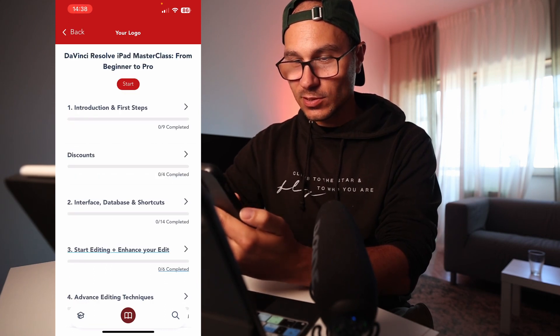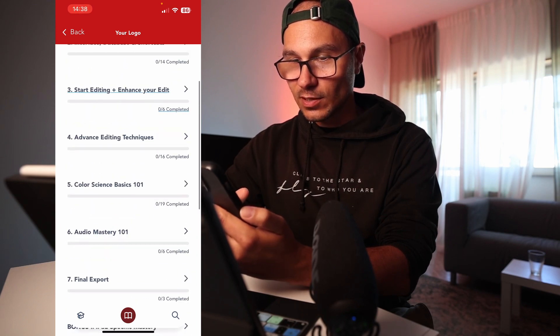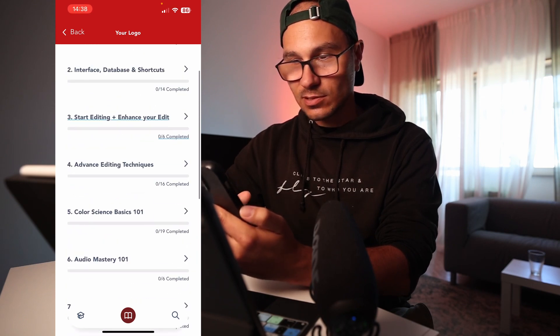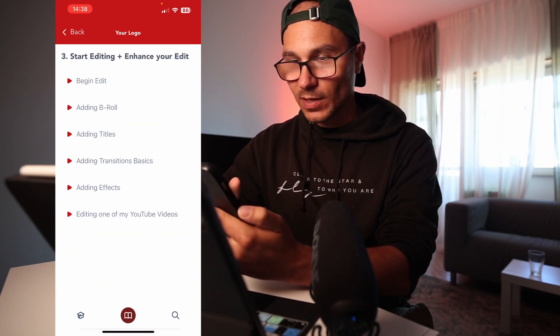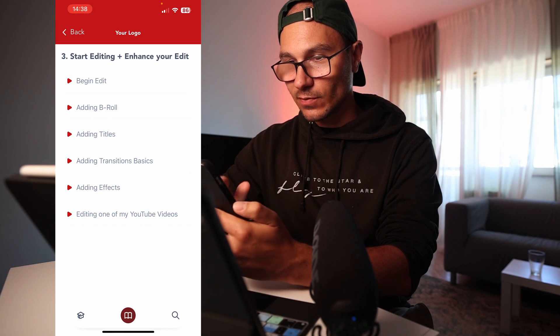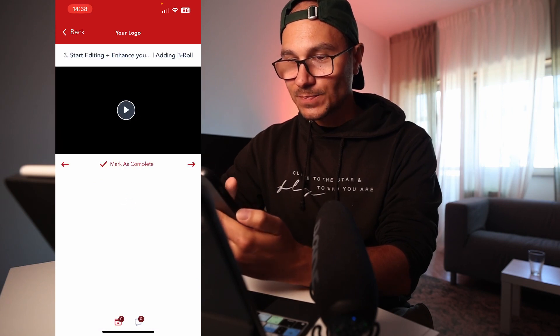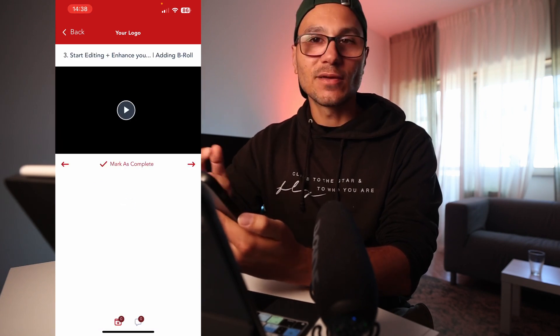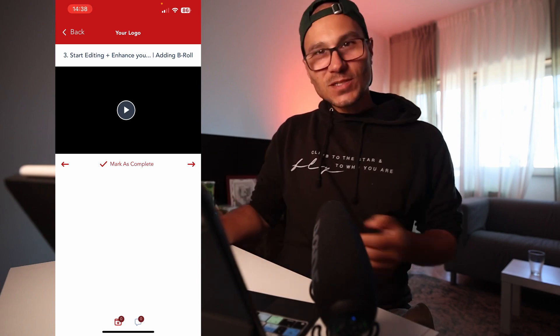In the courses you see all the different things. You can go in and see whatever you want — let's say adding b-roll for example — and then you see the videos, you can mark them and everything. Super simple. The update is coming closer and closer.